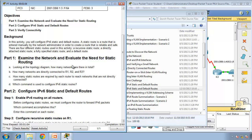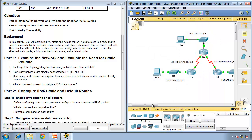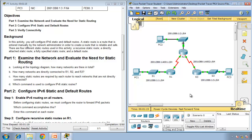Part 1 — examine the network and evaluate the need for static routing. Looking at the topology diagram: how many networks are there in total? We have Router 1 with its LAN, Router 2 with its LAN, and Router 3 with its LAN — so three local area networks. There's also a WAN between Router 1 and Router 2, and a WAN between Router 2 and Router 3 — two more networks. So five networks in total.